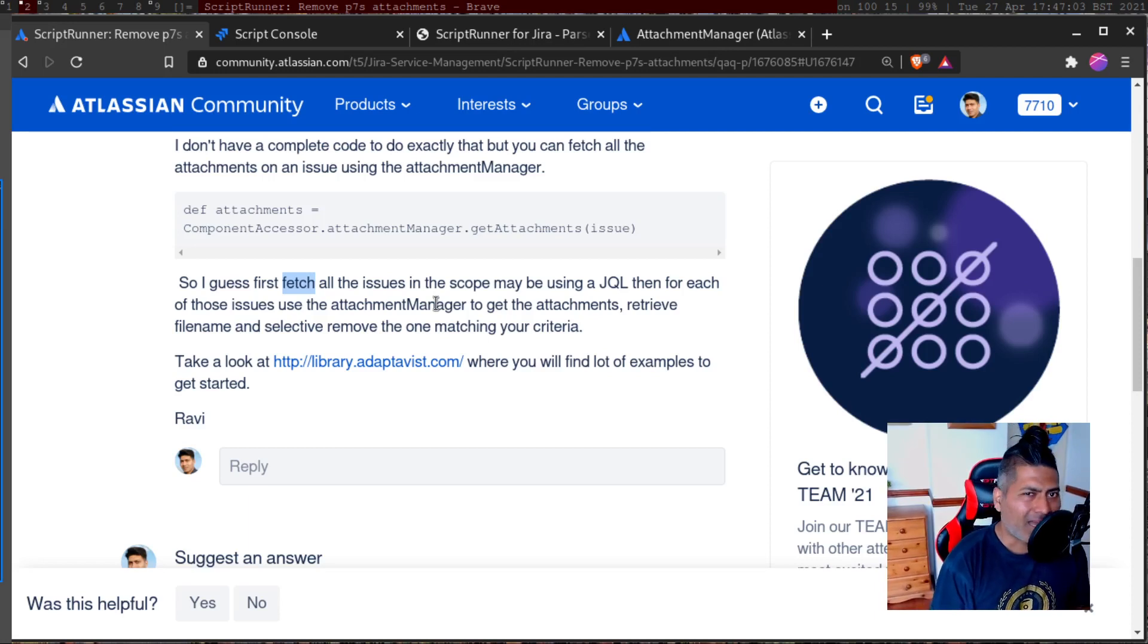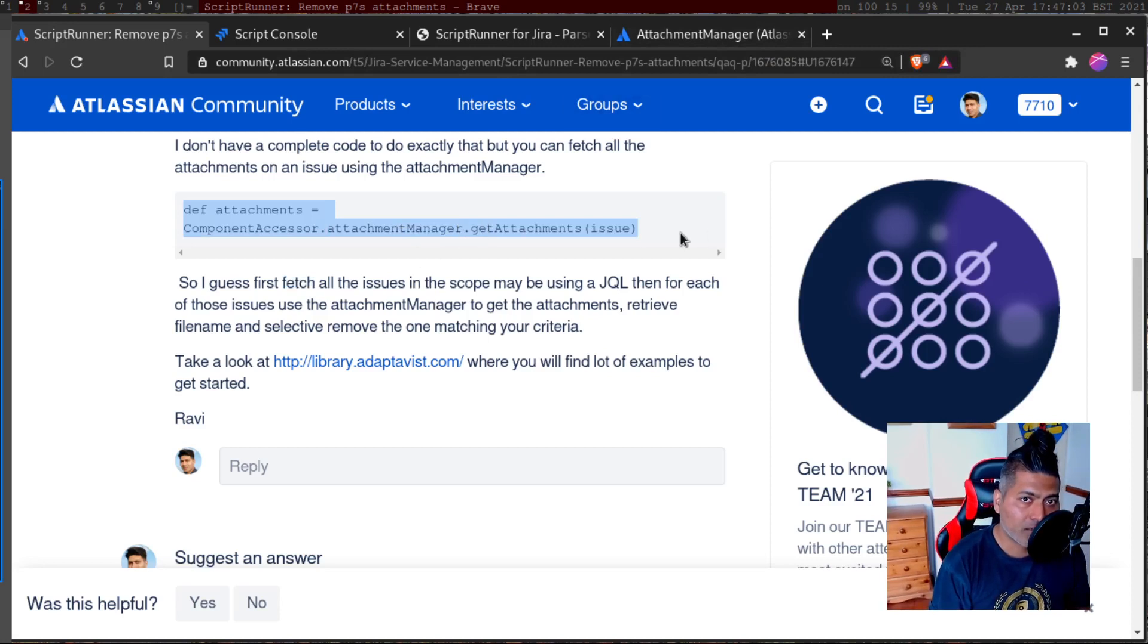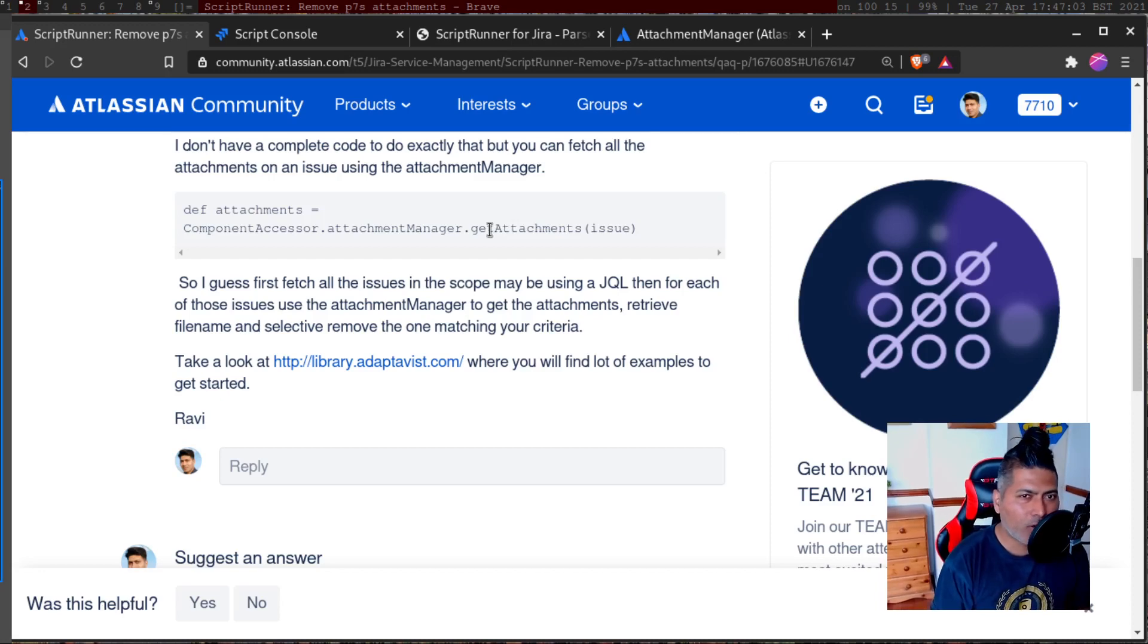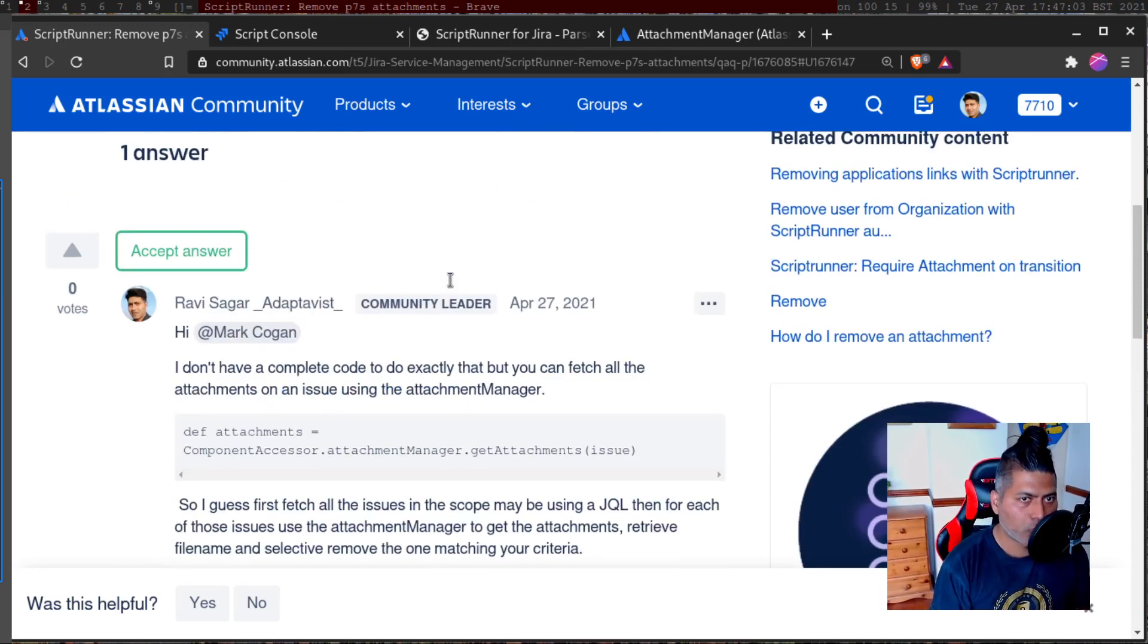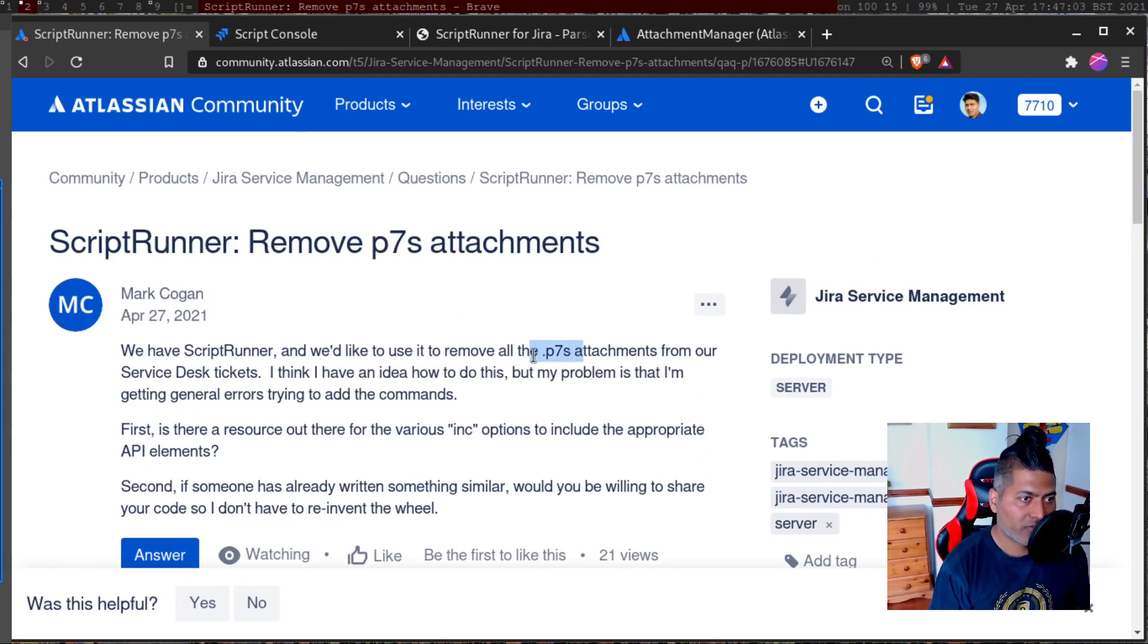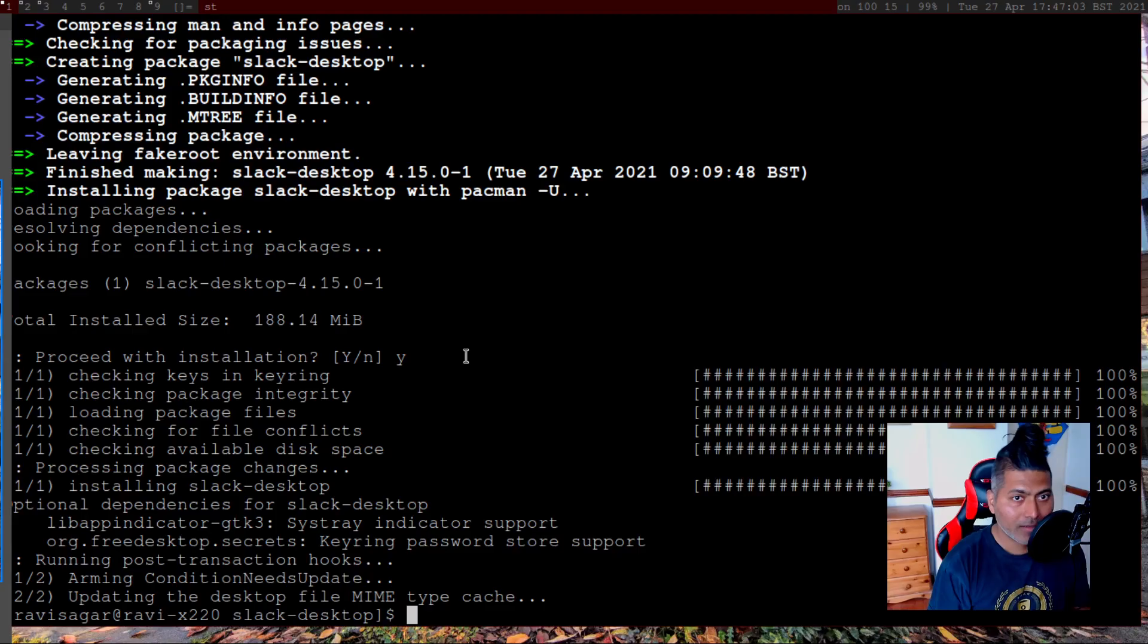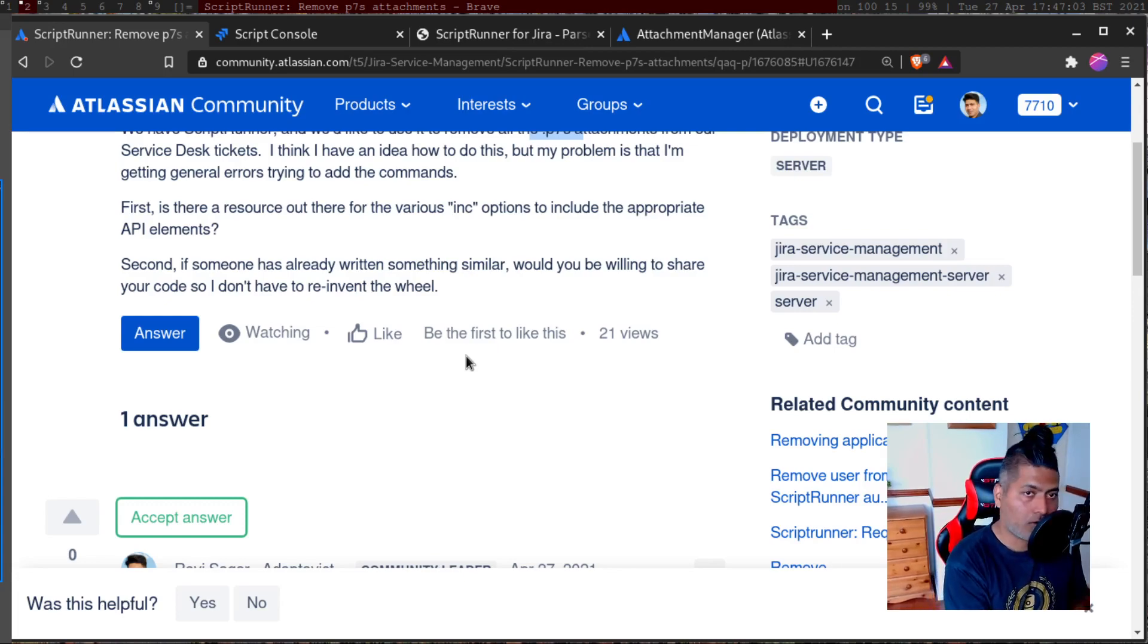I don't really want to just share one line of code, but if you just do component accessor dot attachment manager dot get attachments, then pass the issue object, or use dot delete attachment, it's all about adding a few more lines. I don't think it will be a complicated script. If you want to delete an attachment based on this criteria where you have attachments of a specific extension, you should be able to easily do it. And that is all I wanted to share in this video. I hope you enjoyed watching this video and you learned something new today. Thank you very much.